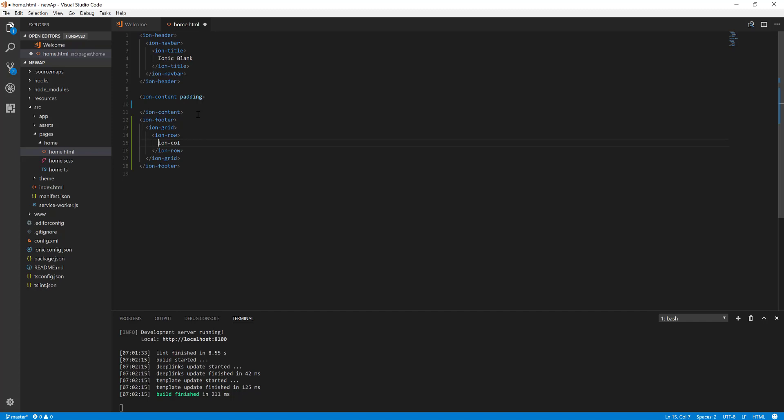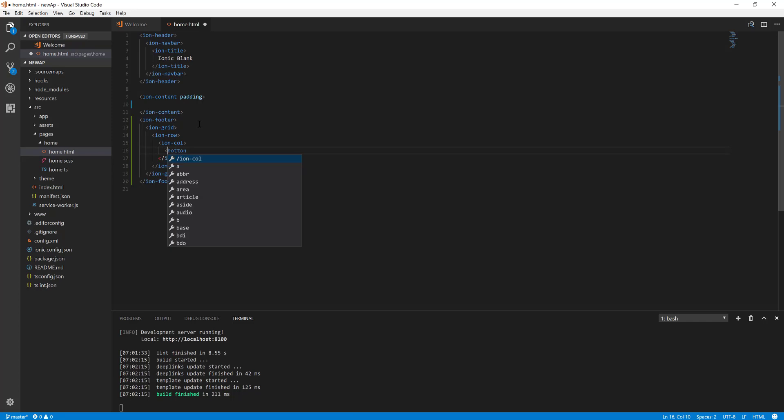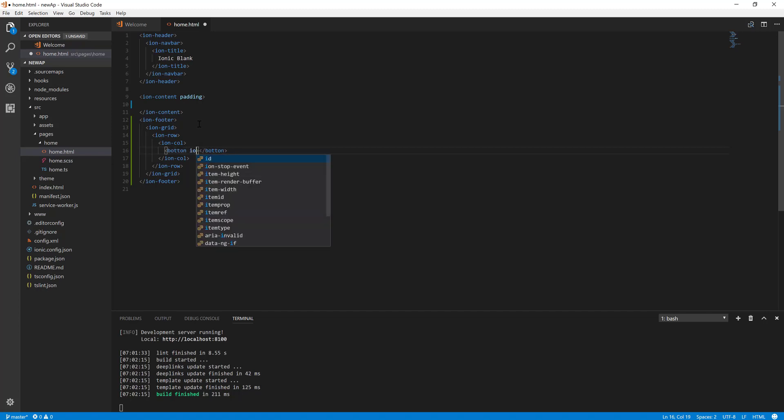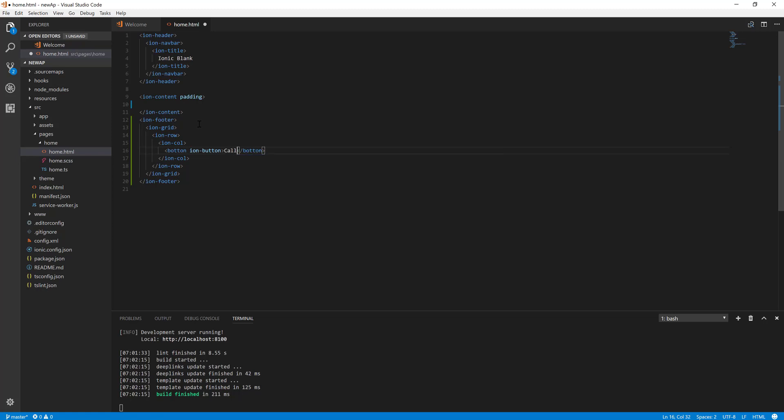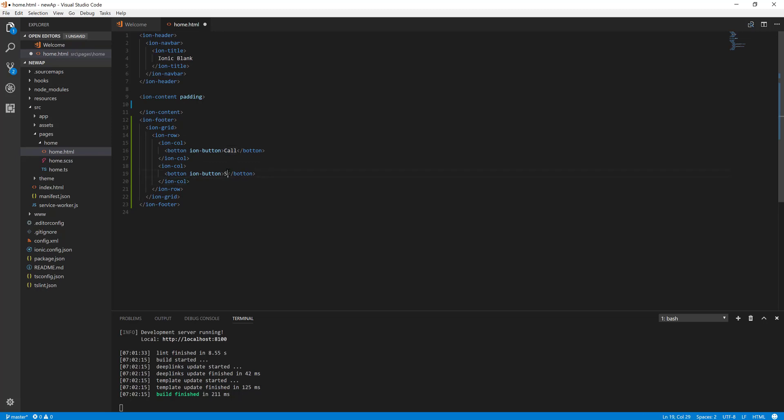What we want to achieve here is we want to put two buttons in the column. So button one, and then we are going to put the ion-button, and we'll put call text here. We'll do the same for SMS.